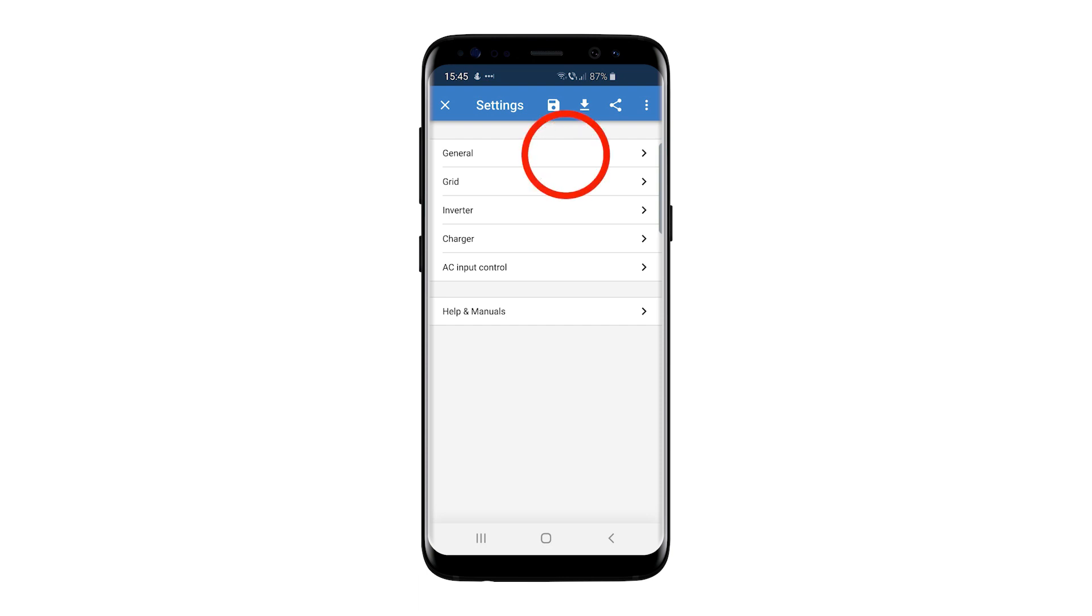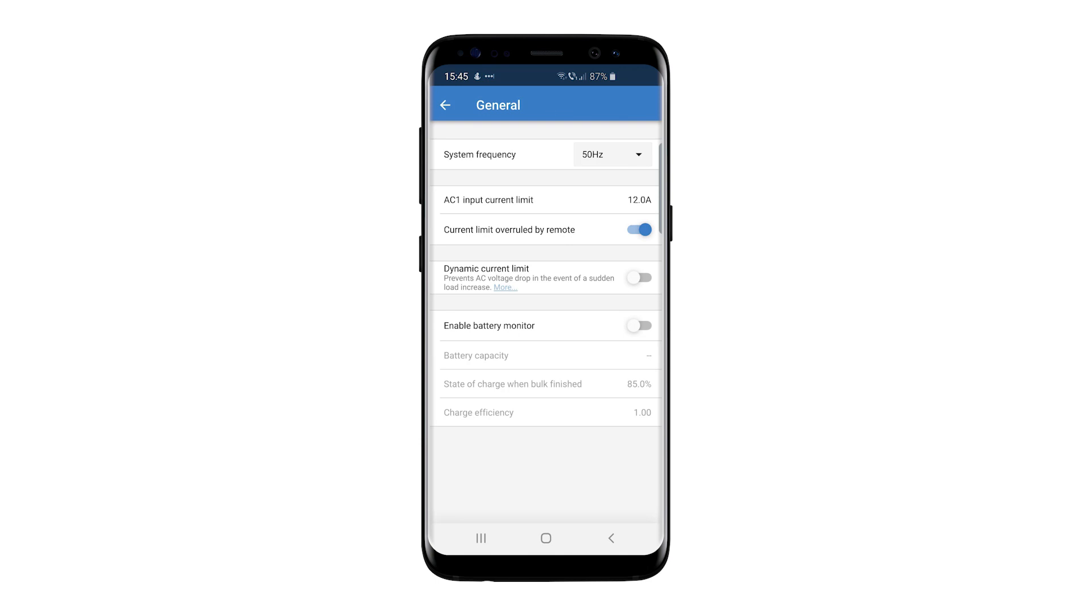Let's go to General Settings. In this screen, you can change the system frequency, if the current should be overruled by the remote panel, the dynamic current limit option, and if you want to enable the battery monitor.